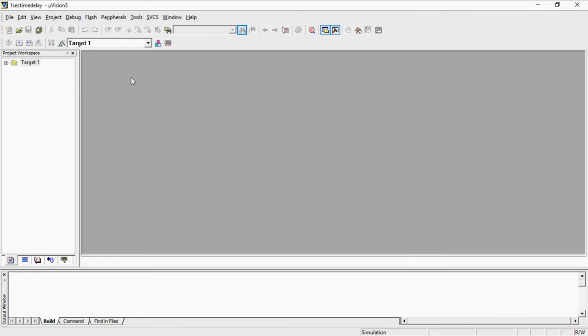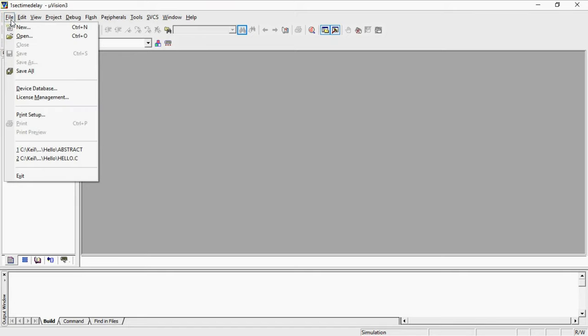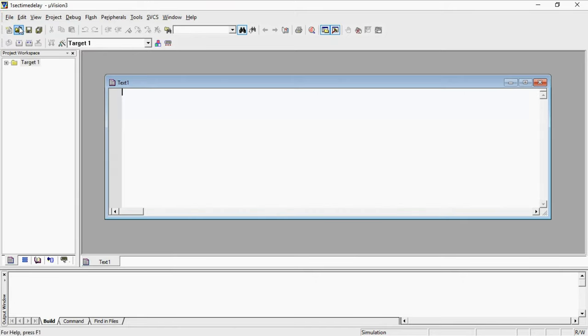Up to now you created a project and you selected your target device which is Atmel manufacturer 8089c51. Now to write the program go file tab and choose the option new. Here you need to type the program to generate one second time delay by using timers.